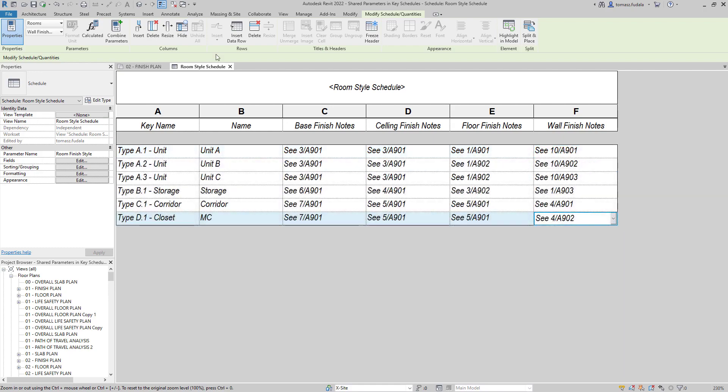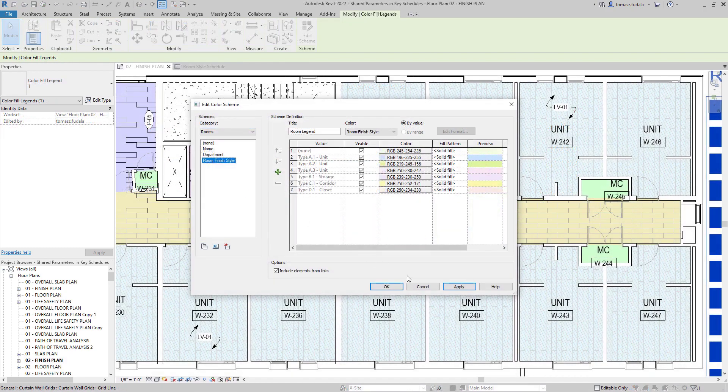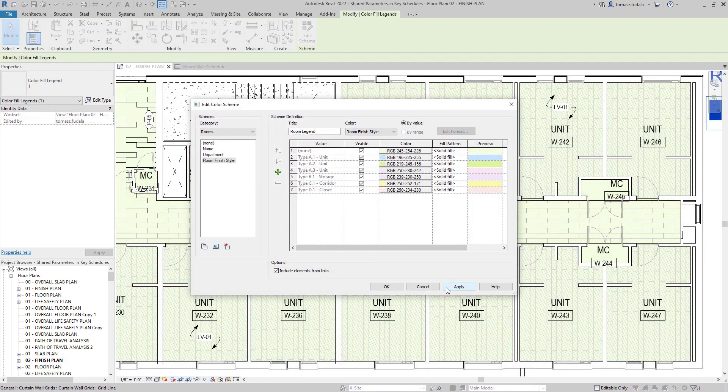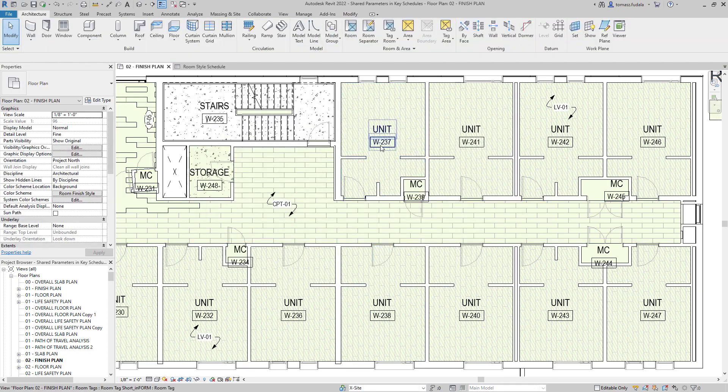The use of shared parameters in key schedules make it possible for a key schedule to drive geometry or control visibility in families.